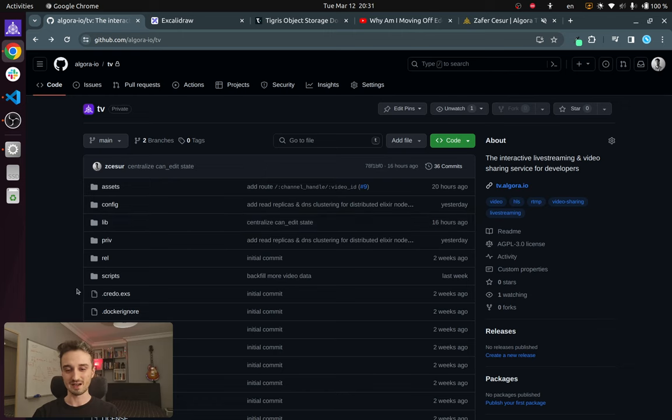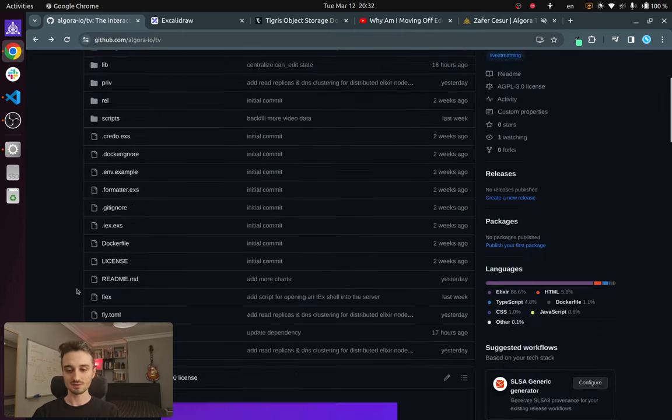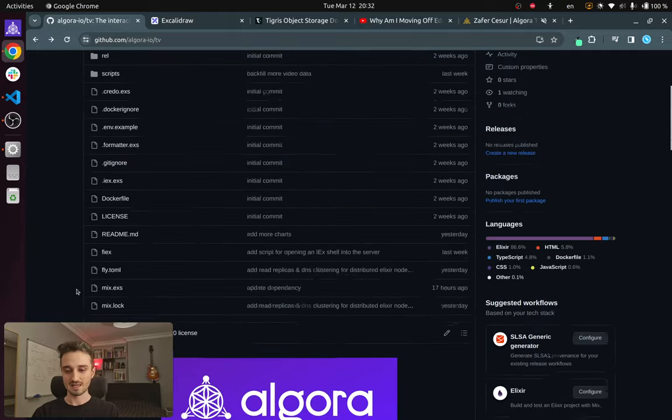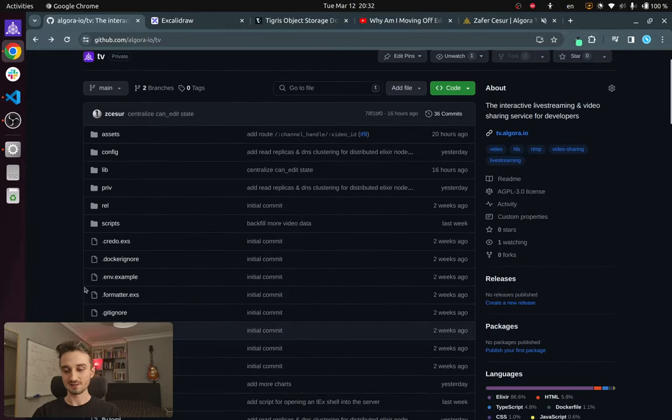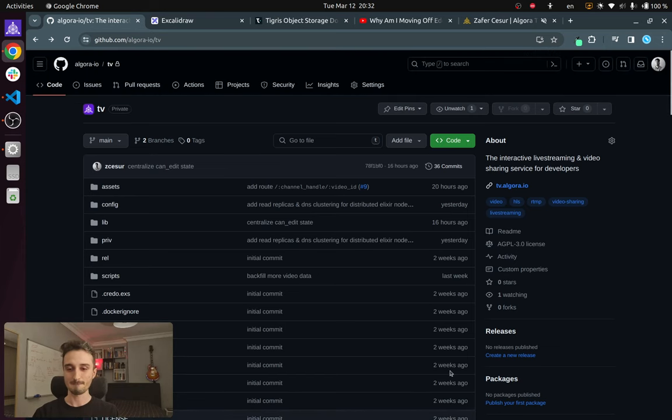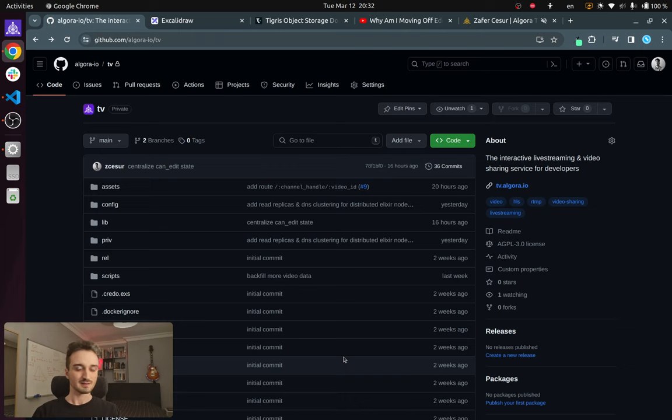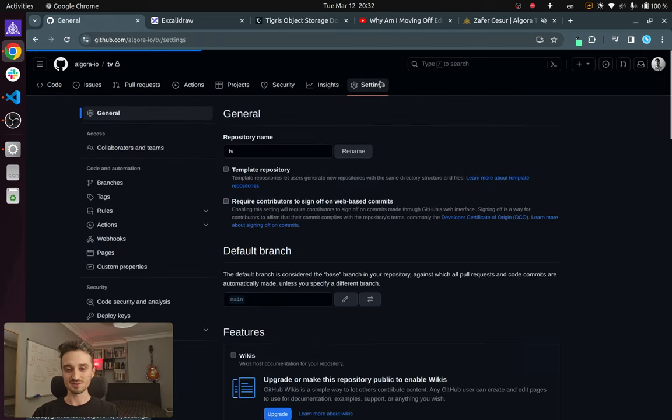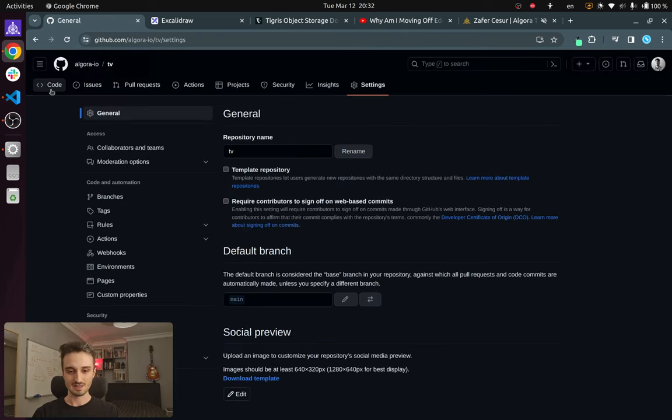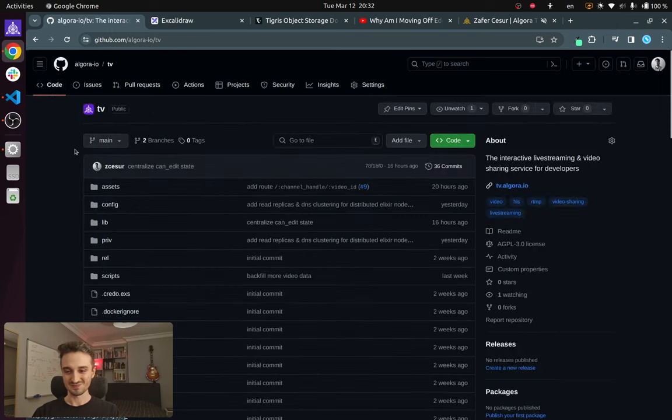Okay, so this is the repo that I have been working on for the past three, four weeks, give or take. And it's entirely built in Elixir with a little bit of TypeScript sprinkled in here and there. And let's go ahead and open source it. And there we go.